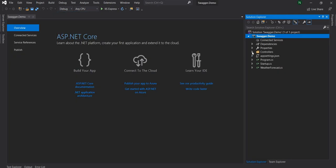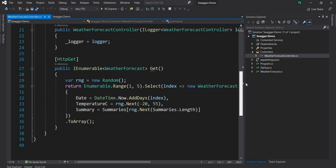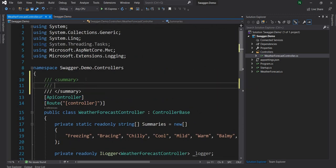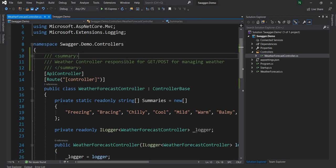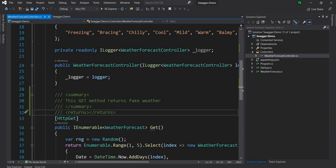Once the project is created we have this default weather controller. The idea here is to expose the documentation for this controller to start with. So first let me define what this method is, and here in the return we can say array of WeatherForecast.